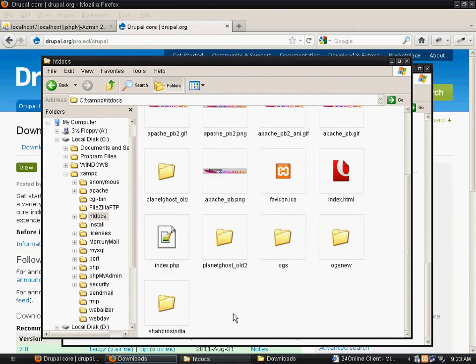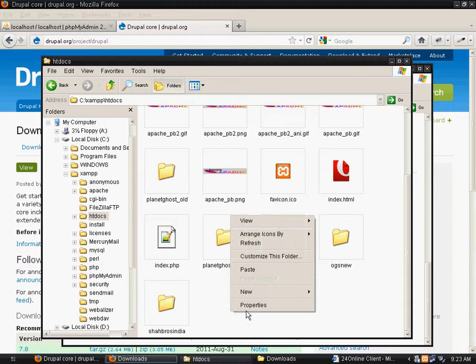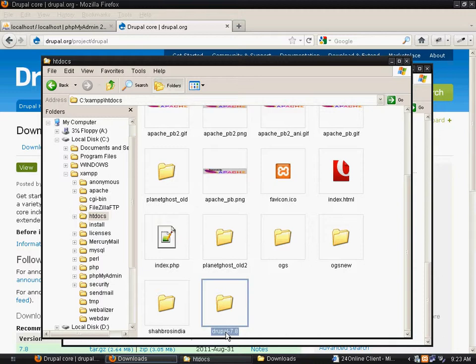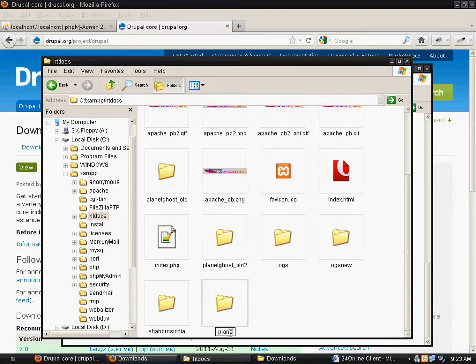We will cut that folder and place it in my localhost server folder, say www directory if you have made it. Now obviously I will keep a better name. Say, I will name my site as Planet Coast.